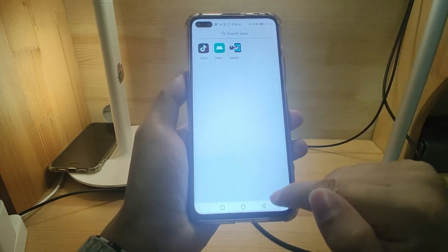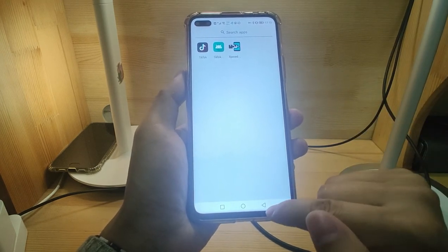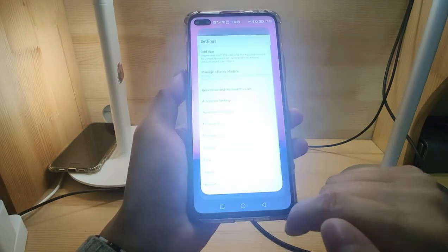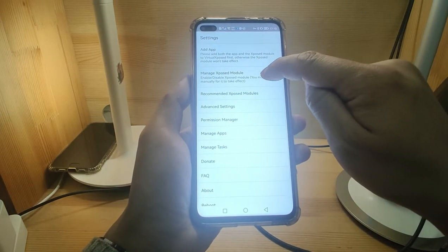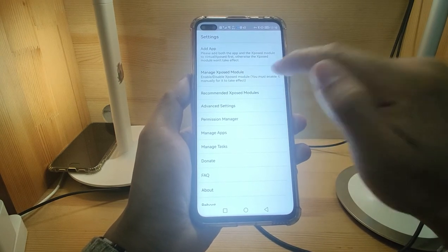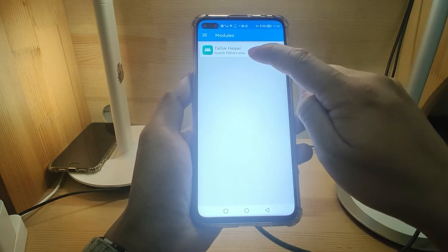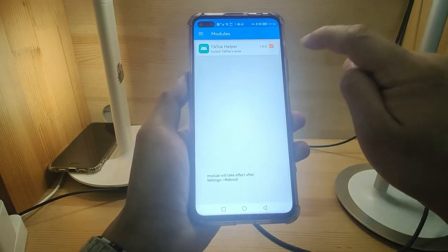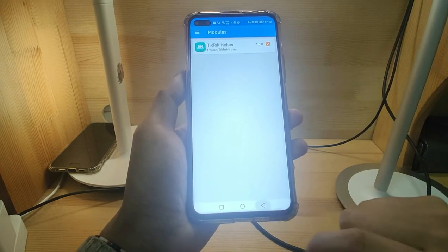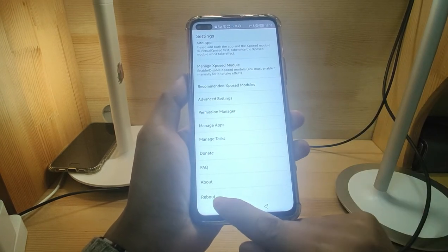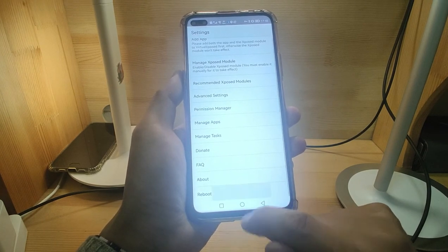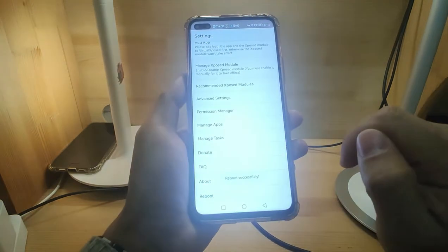We need to do another setting. Go back and click the six-dot menu again. We need to activate the module — go to Manage Expose Module and click it. Activate TikTok Helper by ticking it. Go back, then scroll down to reboot your Virtual Expose environment and click to reboot it.